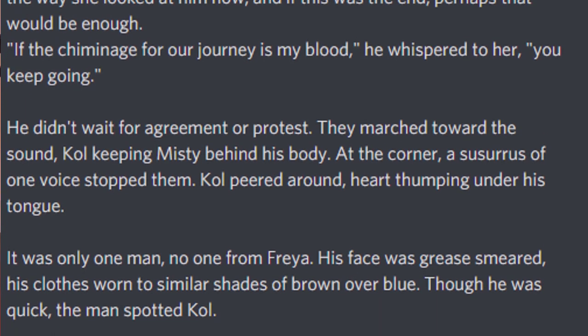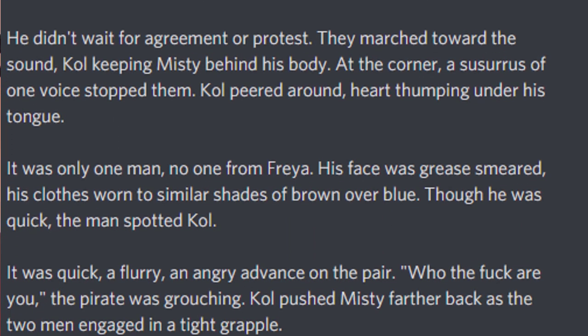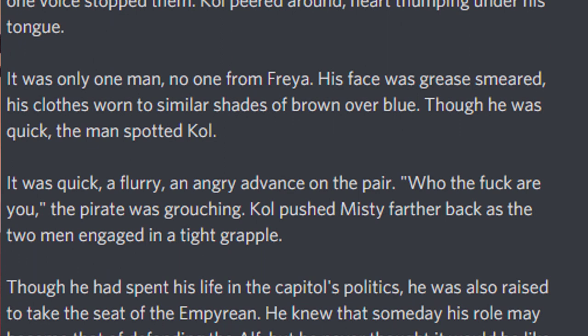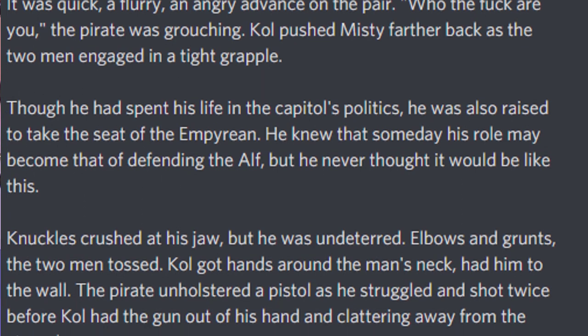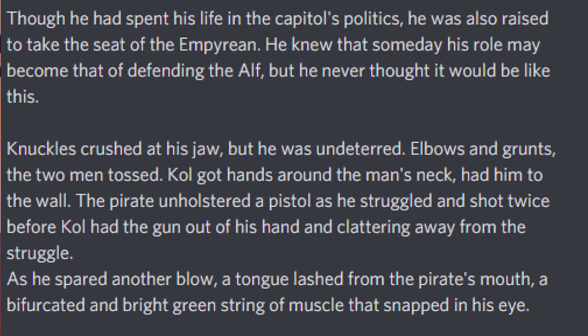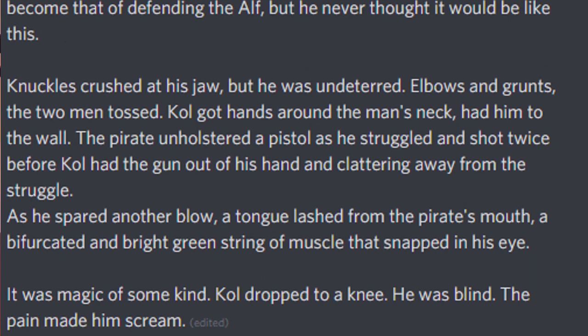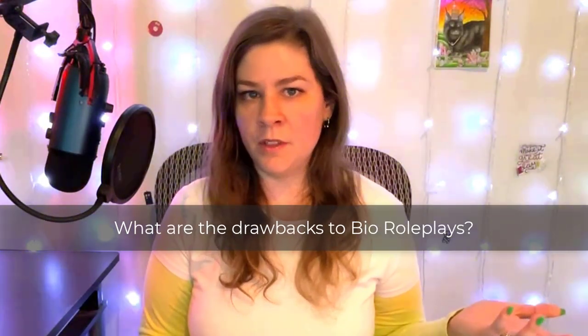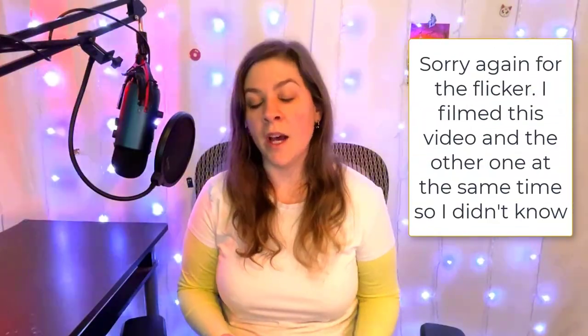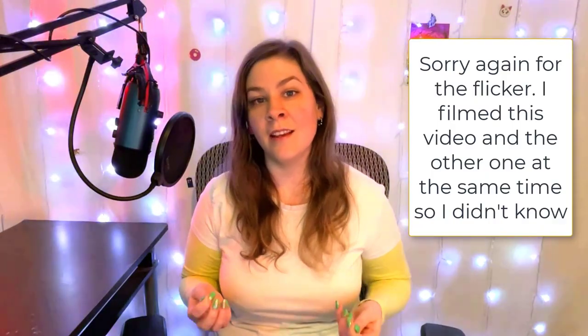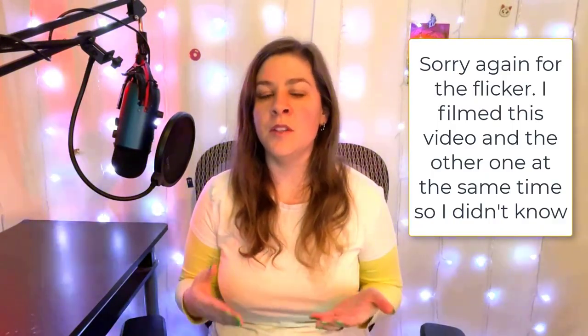Instead, ask for a writing sample. I recommend requesting the writing sample be in character — that way you not only see their prose and technical writing ability, you also see how they might play this character in the roleplay. When you and your mod team are judging the application, ask yourself: did this player bring out what we wrote in the bio? Do they understand the characterization we're looking for and will they be a good fit? The drawback to bio roleplay is potentially stifling creativity — if you already have a clear idea of what you want, you may miss out on better ideas your players might bring to the table.